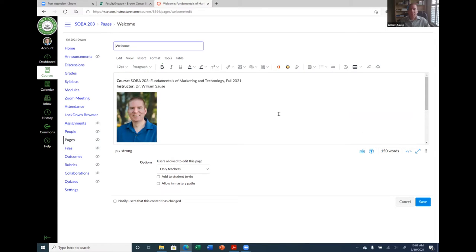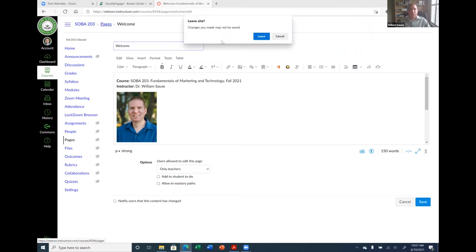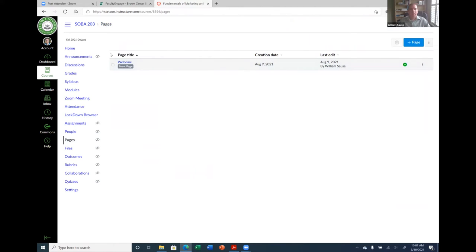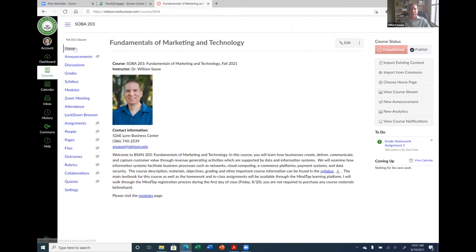The rich text editor is like any word processor, except you can add links to your course, add documents, media files, or really anything you could put on a web page. The rich text editor is available not only in your pages, but also when you're building an assignment or a quiz — they all provide this rich text editor where you can put instructions and add other elements.